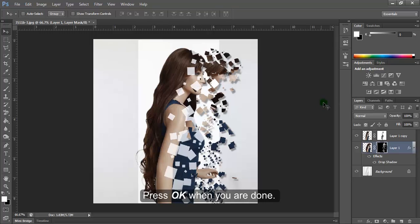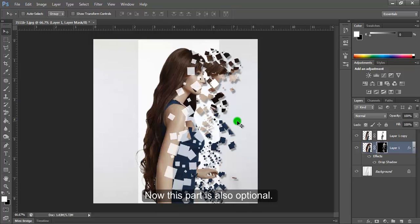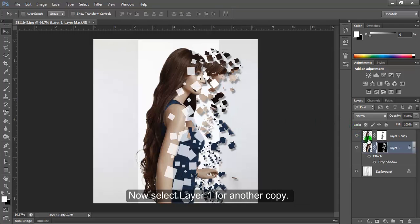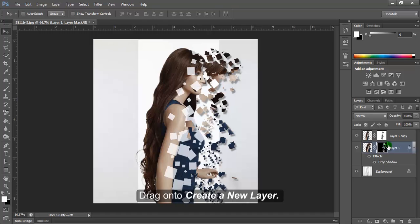This part is also optional. I'm going to add a wind trail for an extra effect. Select Layer 1 copy and drag it onto the create new layer icon.